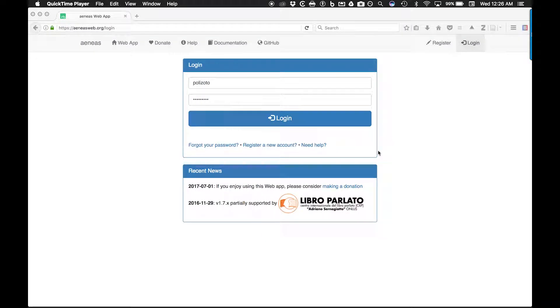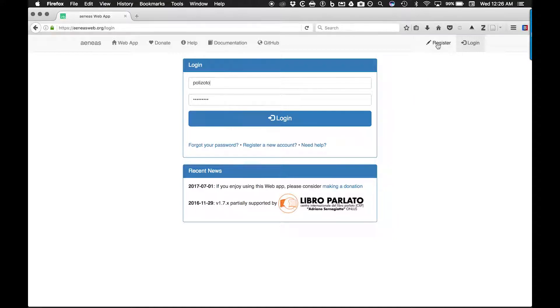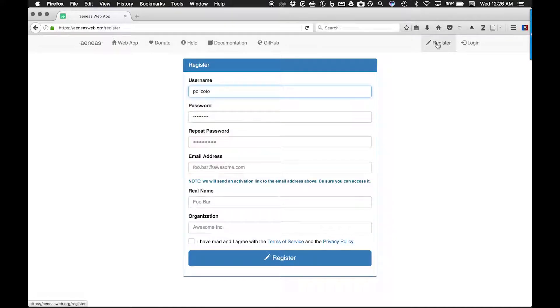To start using Aeneas, click on the register button and enter your email address. The jobs you submit to the Aeneas web app will be sent to this address.